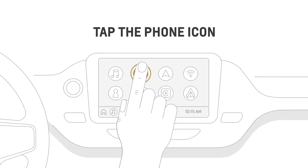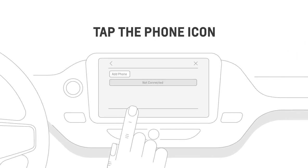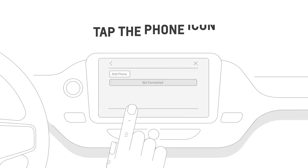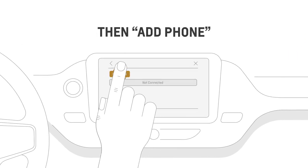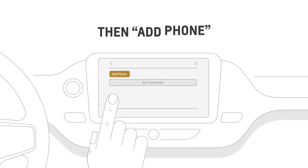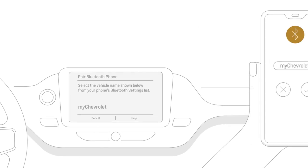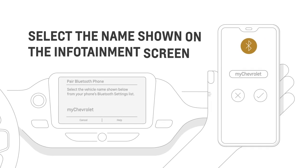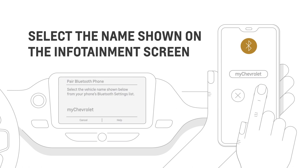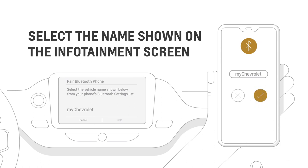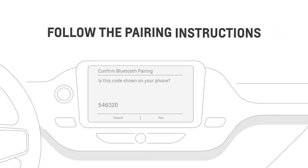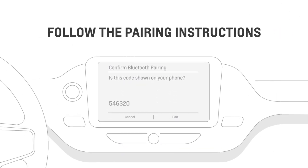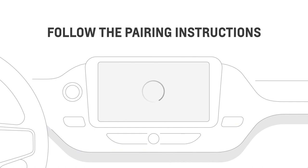Tap the phone icon on the infotainment screen in your vehicle, then Add Phone. Go back to Bluetooth settings on your phone and select your car's name, and then just follow the instructions on the vehicle infotainment screen, accepting any prompts.